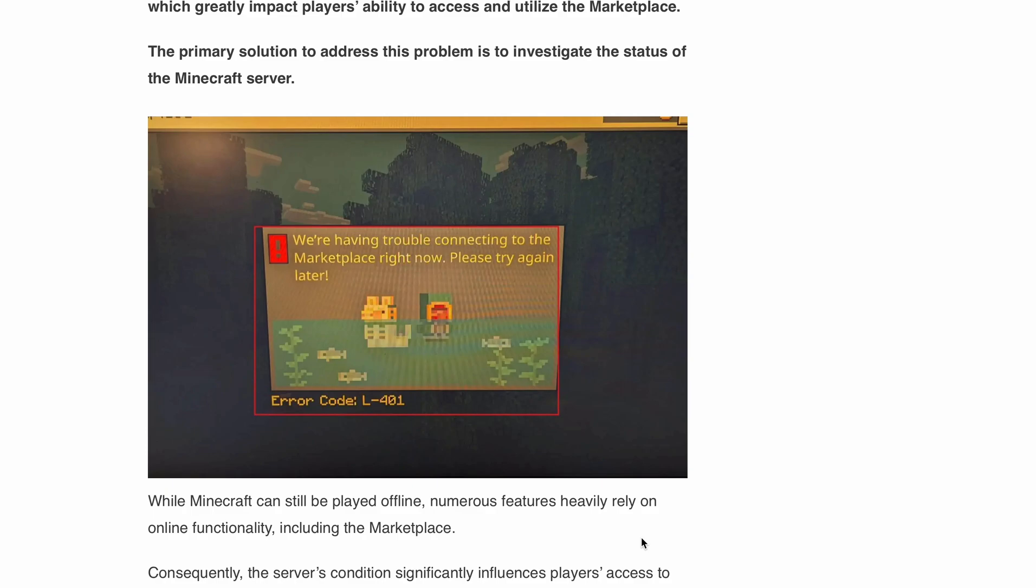The full error message reads, we are having trouble connecting to the marketplace right now, please try again later. This error can be quite frustrating as it prevents you from accessing the marketplace and enjoying all its awesome features.